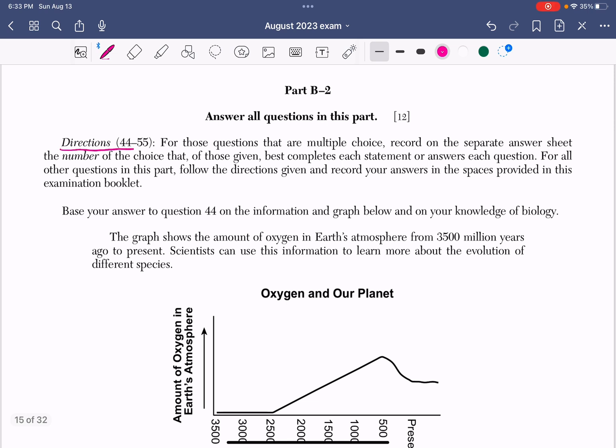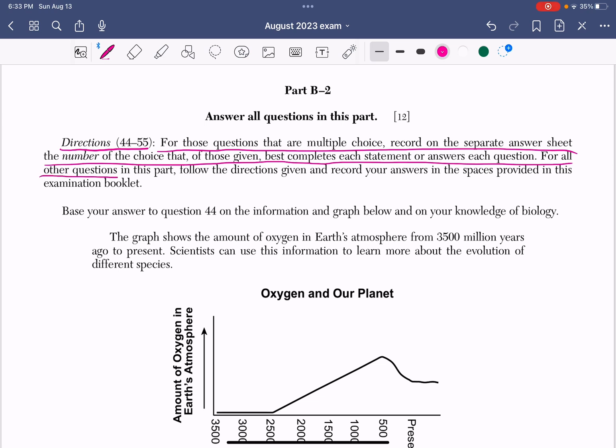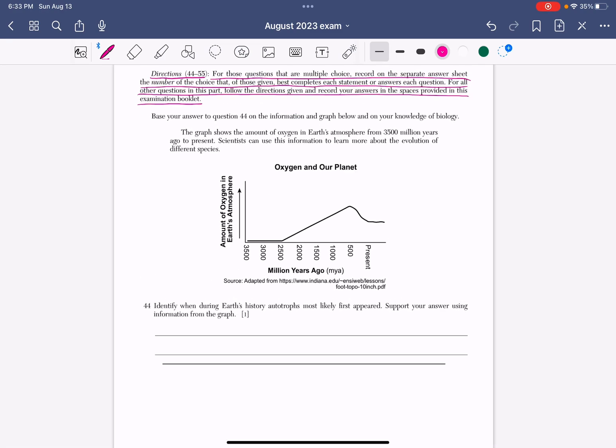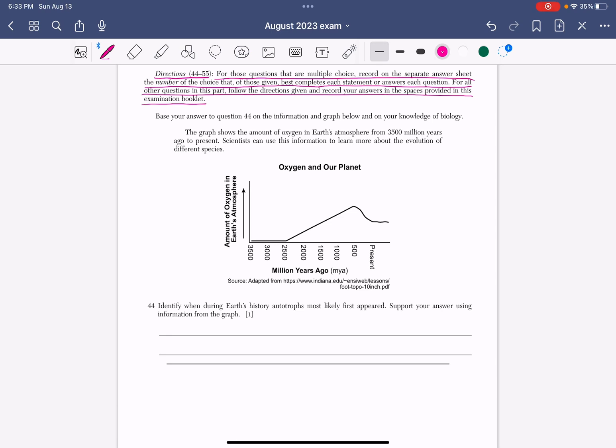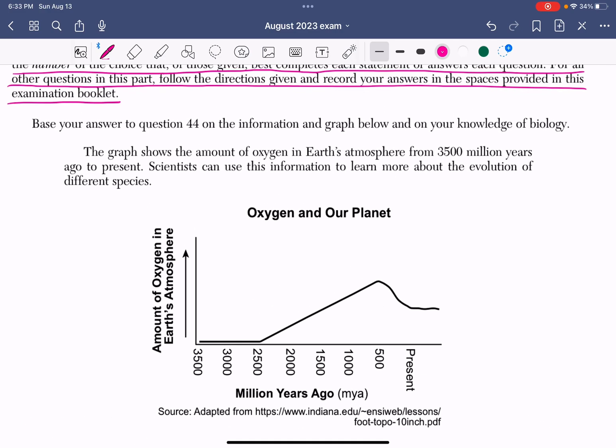Directions: 44 to number 55. For those questions that are multiple choice, record on a separate answer sheet the number of the choice that best completes each statement or answers each question. For all other questions in this part, follow the directions given and record your answers in the space provided in this examination booklet. This means that you write your short responses where you have the lines and then any multiple choice you put it in the answer sheet.